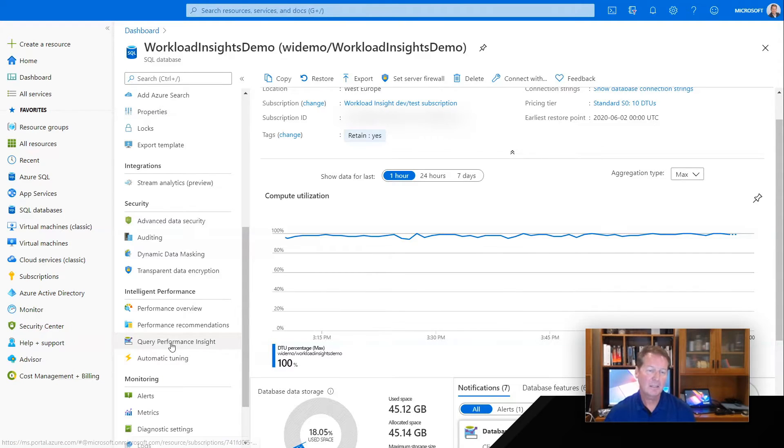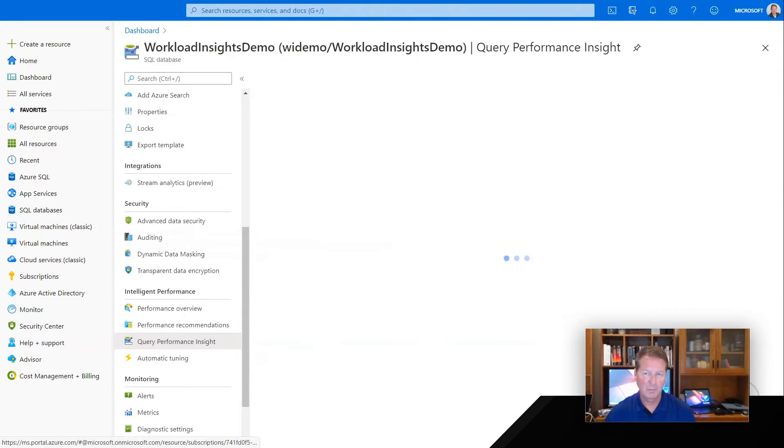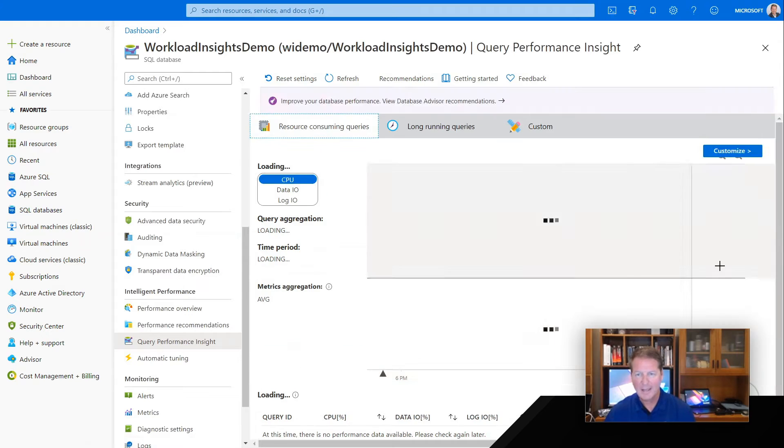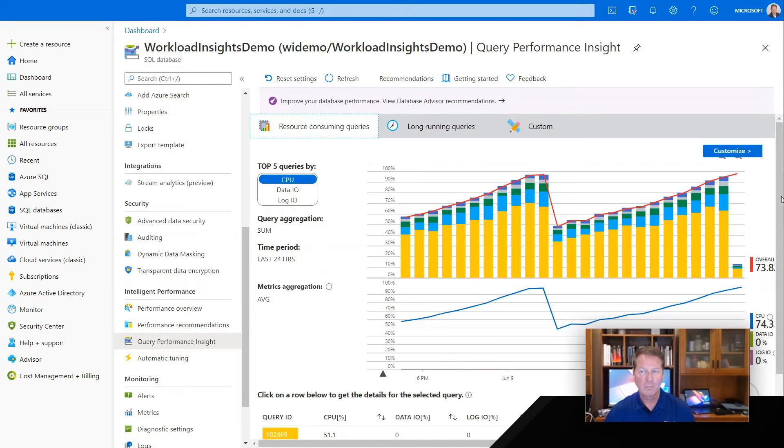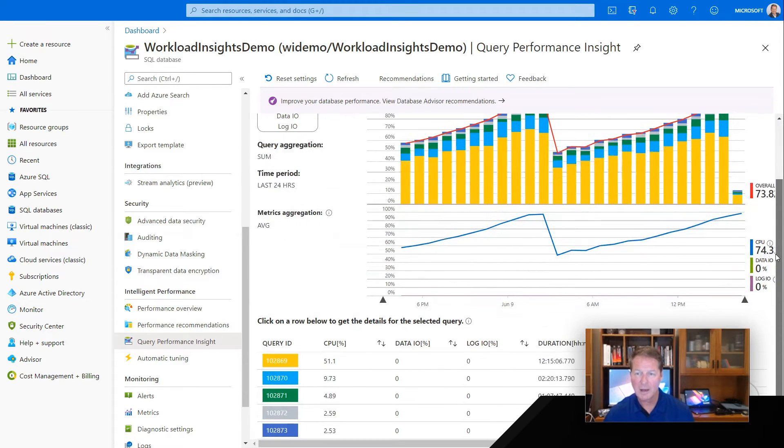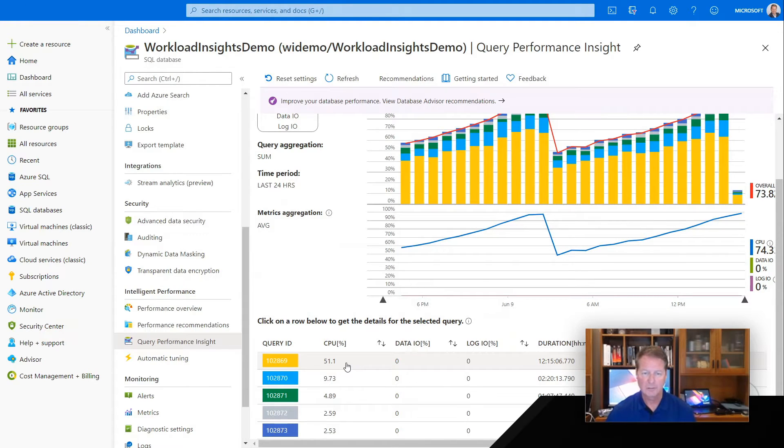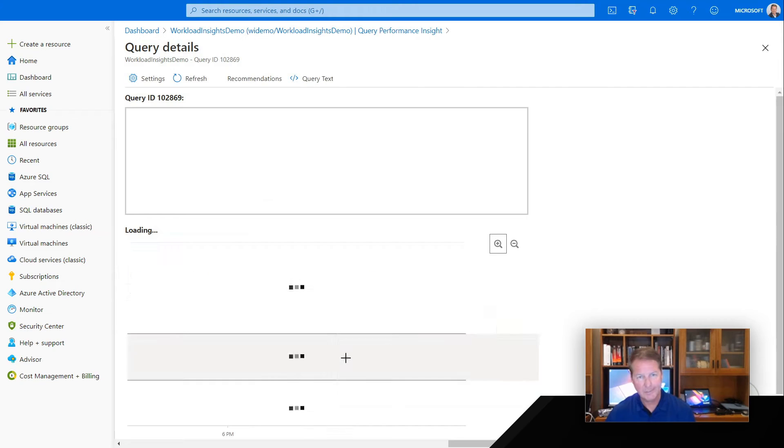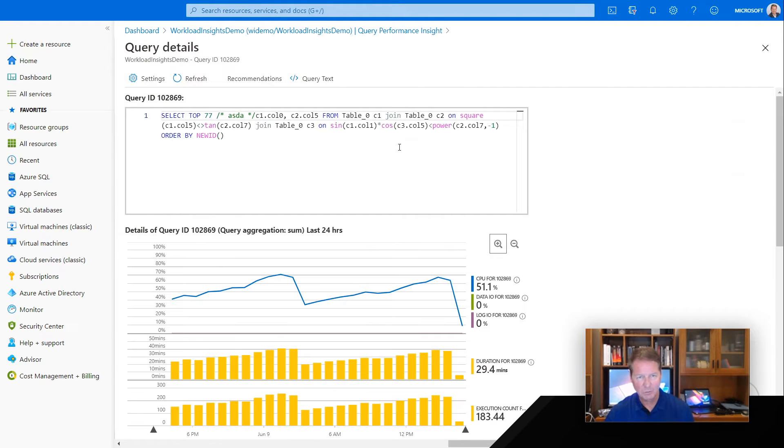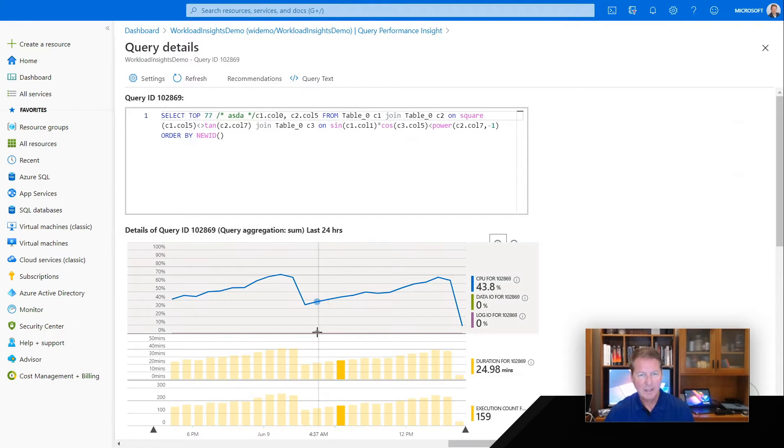I can click on Query Performance Insights, and for my most resource-consuming queries, I can go at the query level over time and see which queries are chewing all those CPU resources. I click here, then I can look at the actual query text.